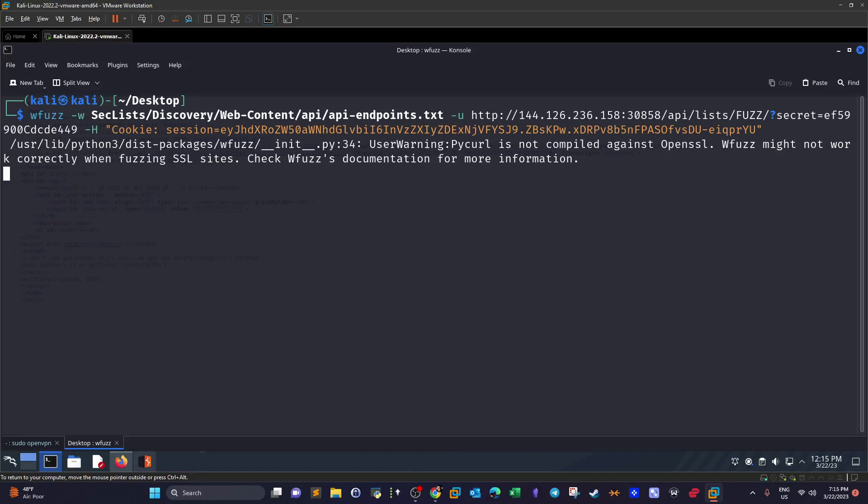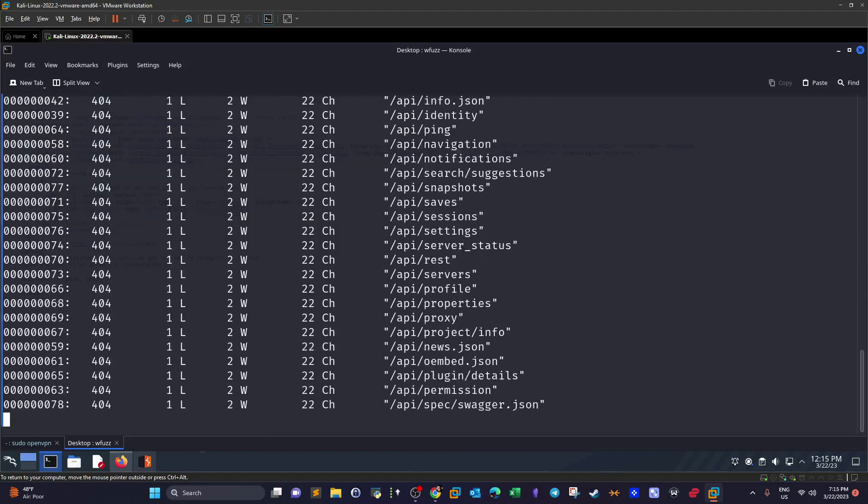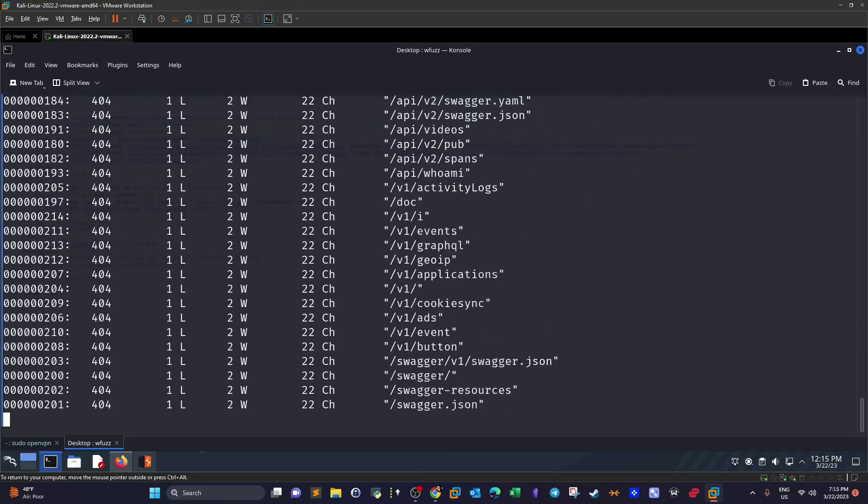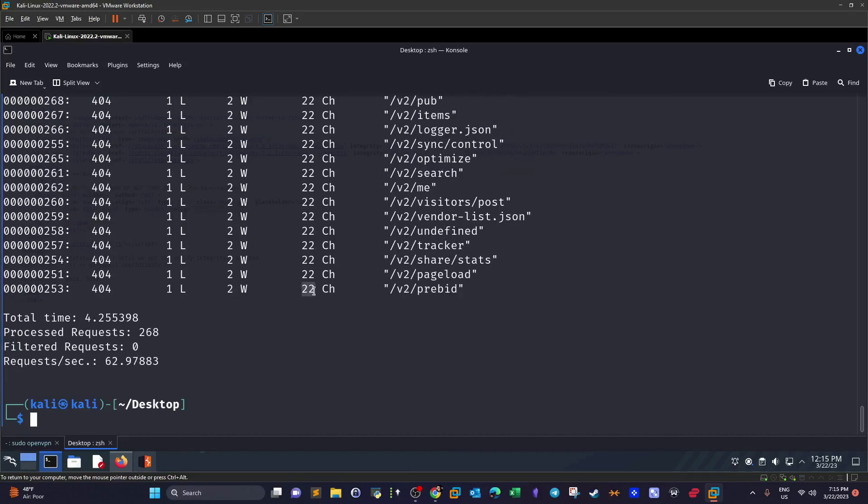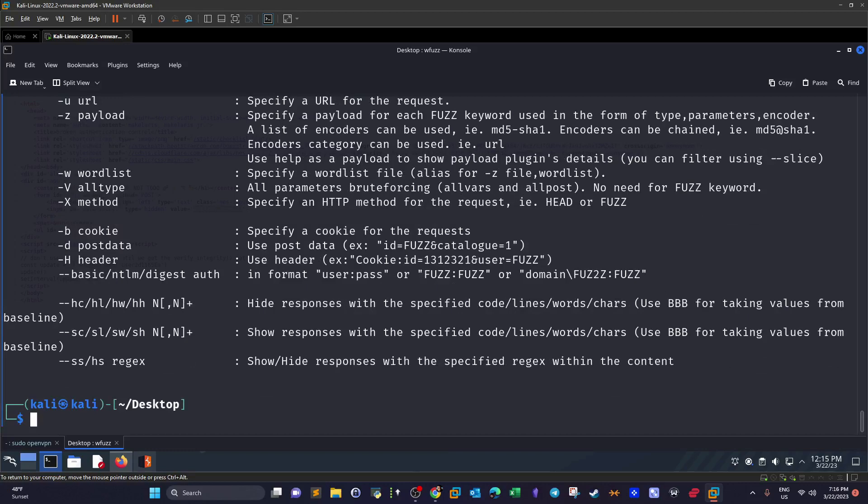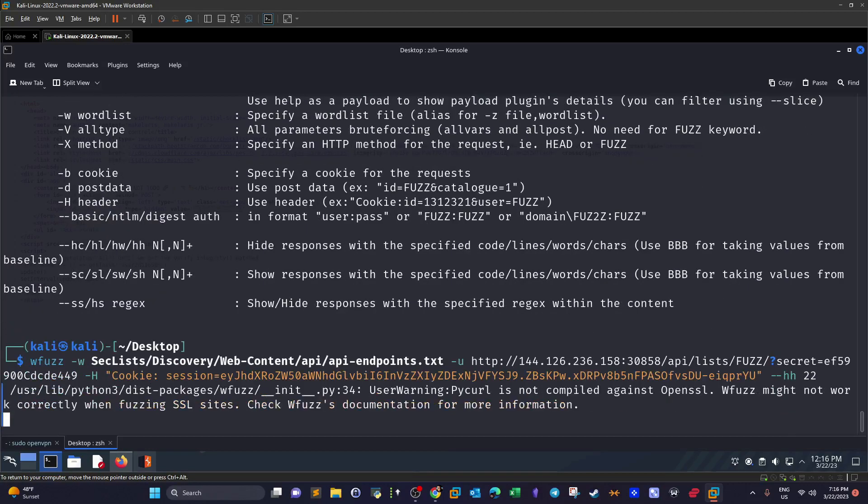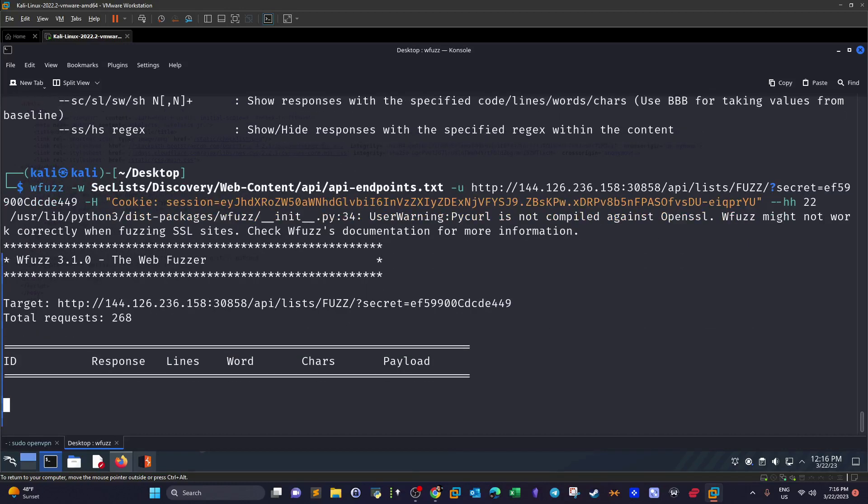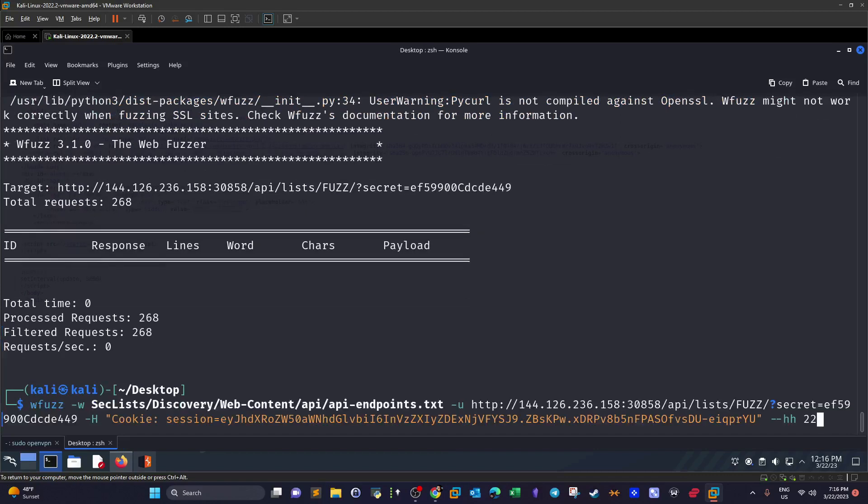Naturally we will receive some non-valid endpoints. We're going to take a look at the codes or the number of characters and exclude them. So for 404 we have 22 characters, so we're going to exclude that with --hh 22. We're going to exclude all of these responses since they correspond to 404 not found page.